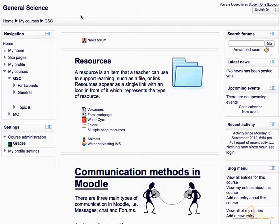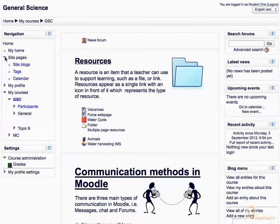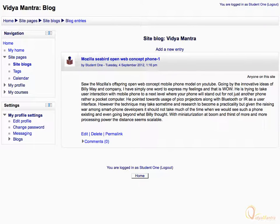On the course main page, expand the Site Pages tree in the navigation block. Then click Site Blog to display all site-wide blogs.